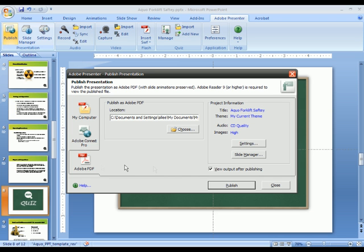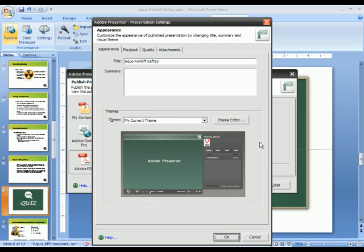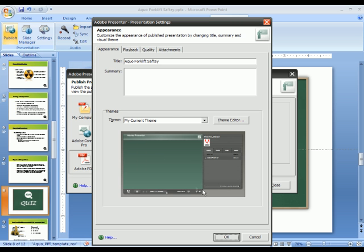Let's publish this offline, but before I do, we'll take a quick look at the settings.